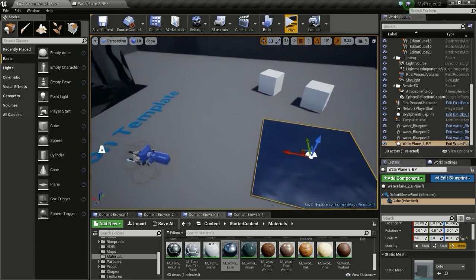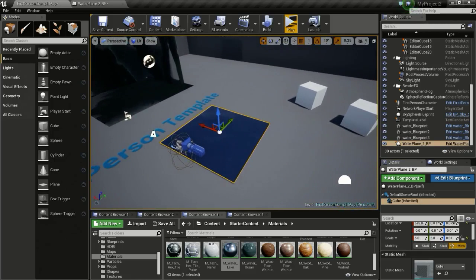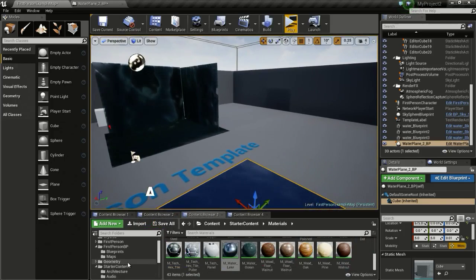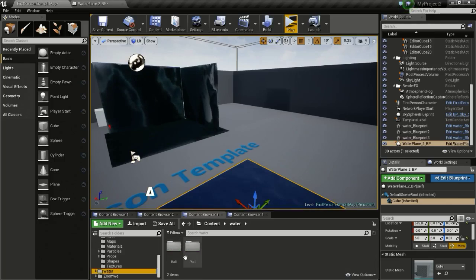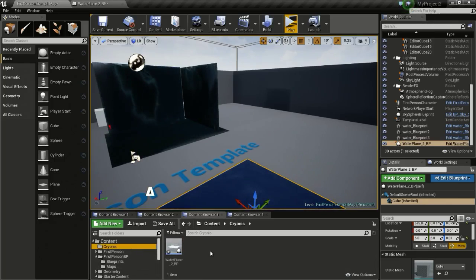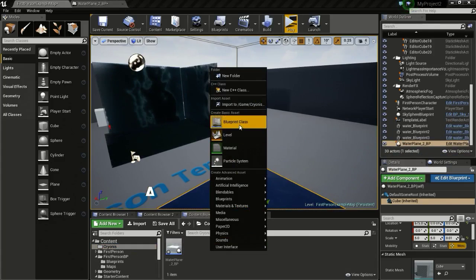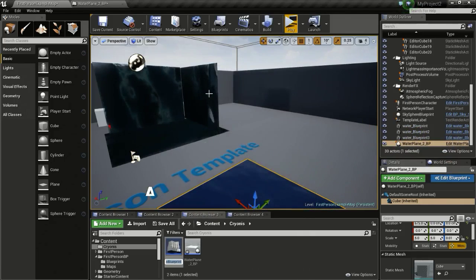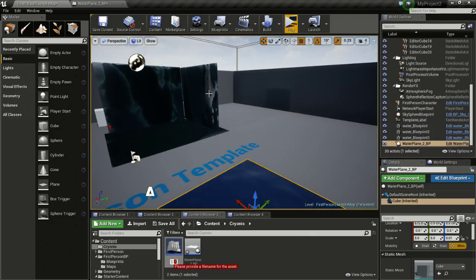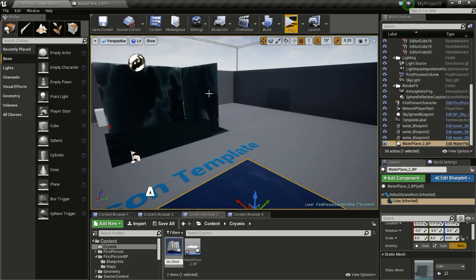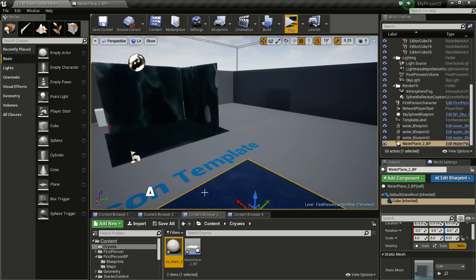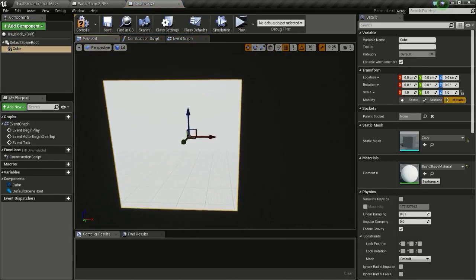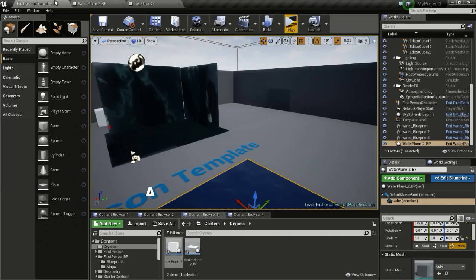Now we have our water plane. Let's create our ice block. Right click, Blueprint Class, Actor. I will name this 'IceBlock_2'. Open it up and add a Cube, then compile.